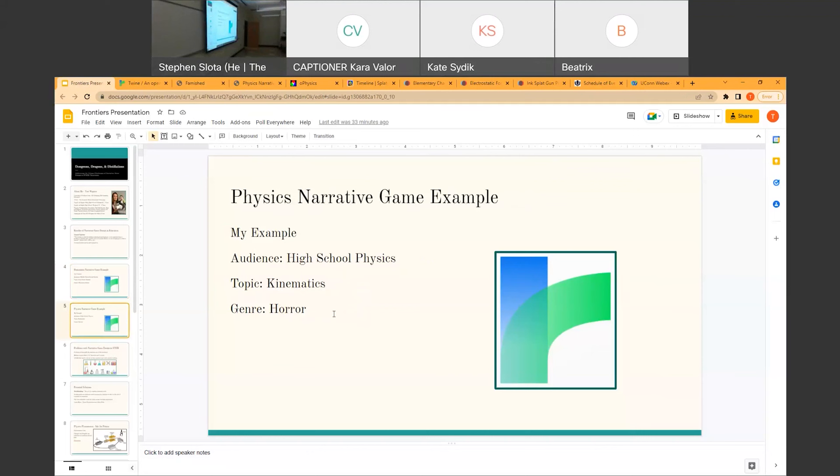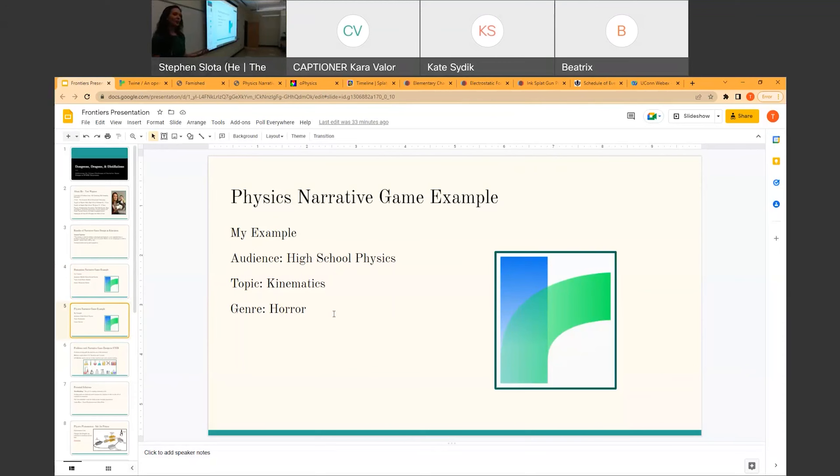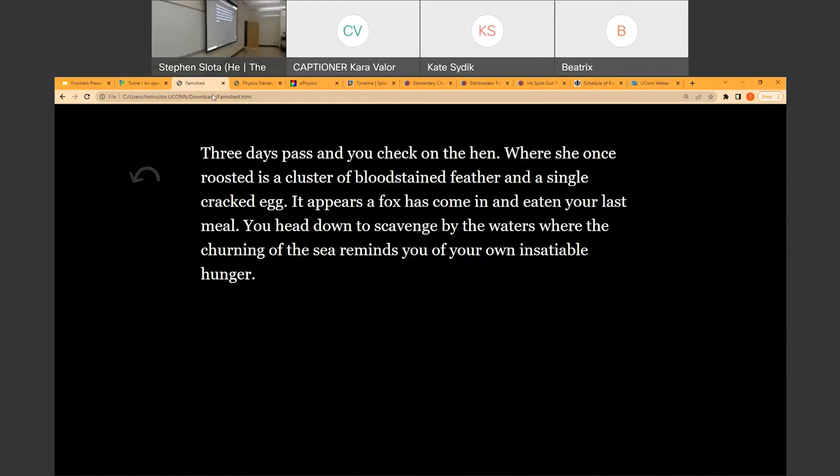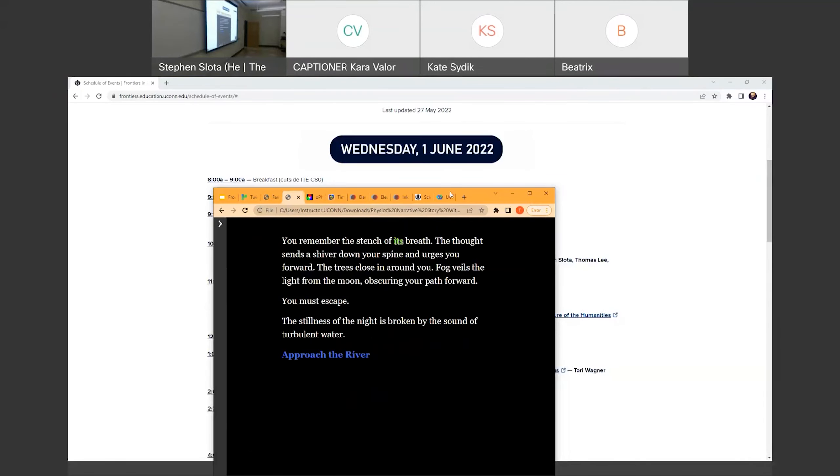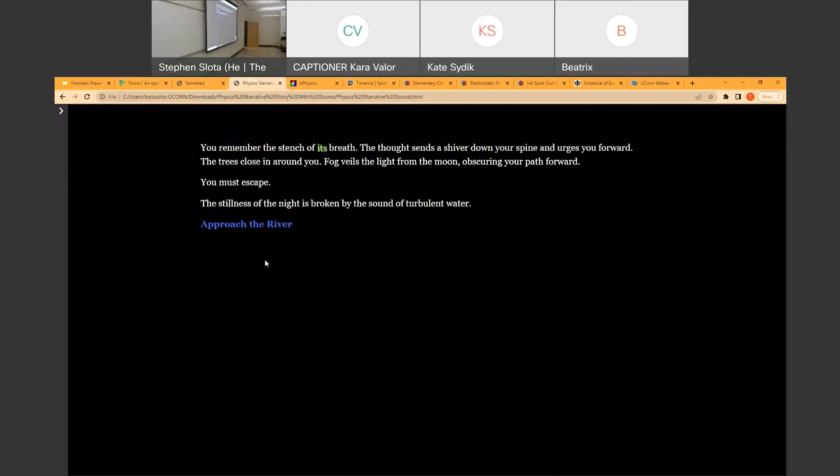I want you to hold this in your mind for a second. We're going to talk about it shortly, and we're going to compare it to the game that I created for the same project. So my example was built for high school physics. The topic is kinematics, which is the science of motion. I decided to go with a horror genre.